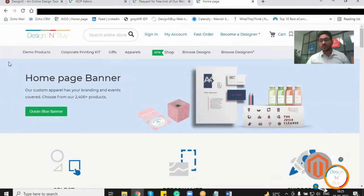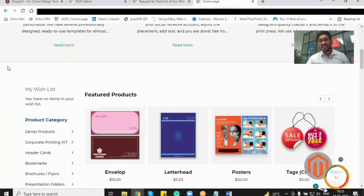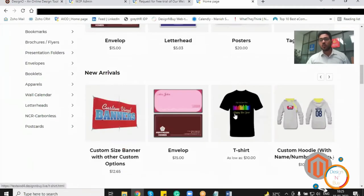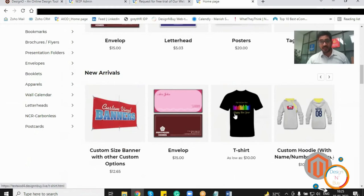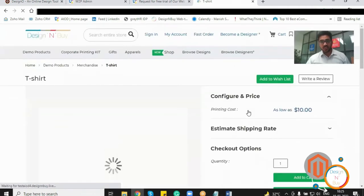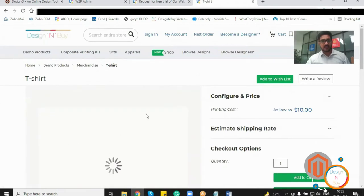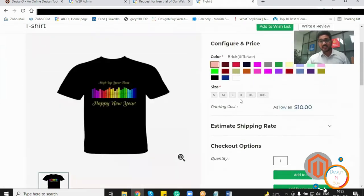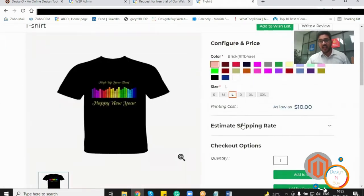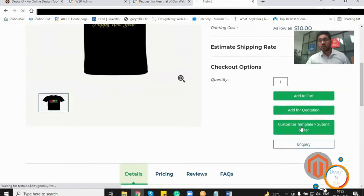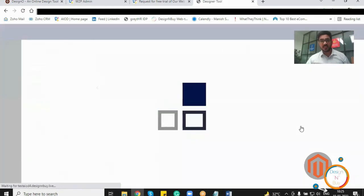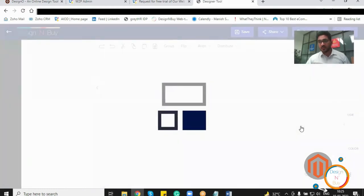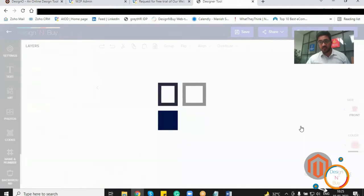So previously, what was the scenario? Any customer who used to visit my website was able to select the t-shirt, select the payment gateway, select the shipping option and place the order. But now, as the DesignO is now installed, the customer would be able to select the t-shirt, select the color of that t-shirt, select the size of that t-shirt, and they also would be able to select the customize option to do the customization, the further customization, so that they can see the preview of the product, and they can place the order right from here.